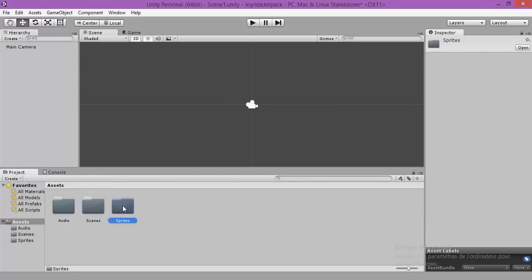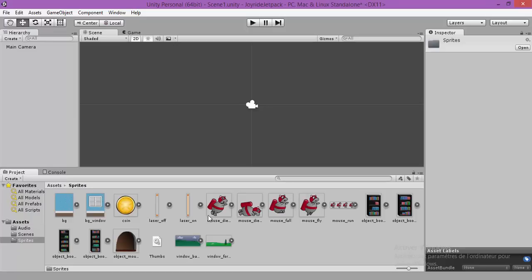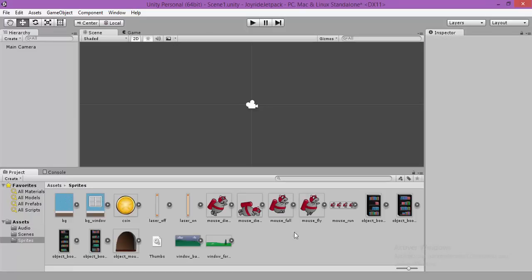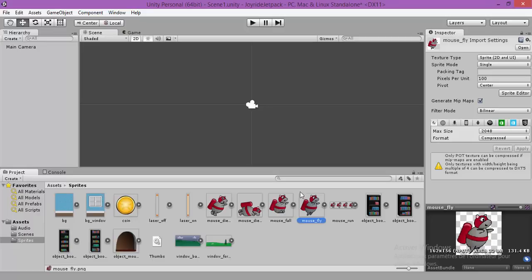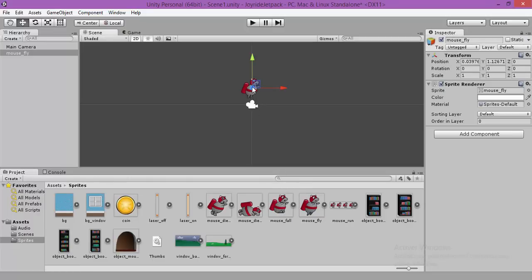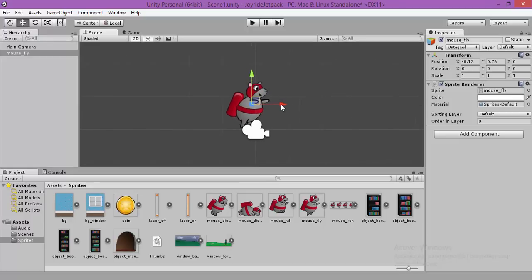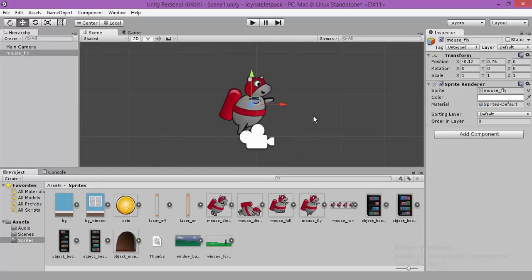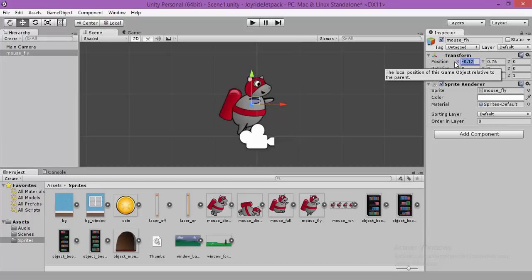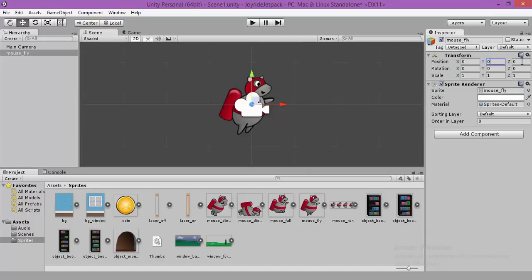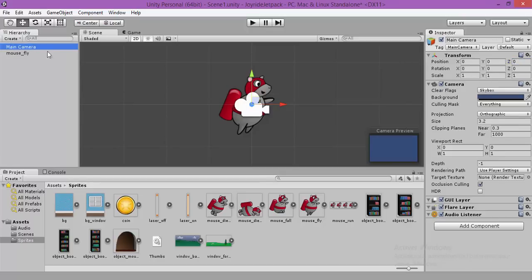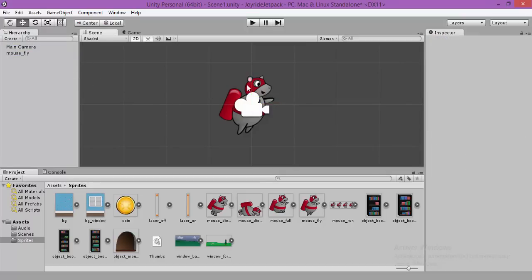Go to the sprite folder and now we are going to add our new player to the scene. Mouse fly, select it and drag it to our scene. You can press F for focus. Make sure that it is on the X 0, Y 0 and Z 0. So the camera will be with our player.